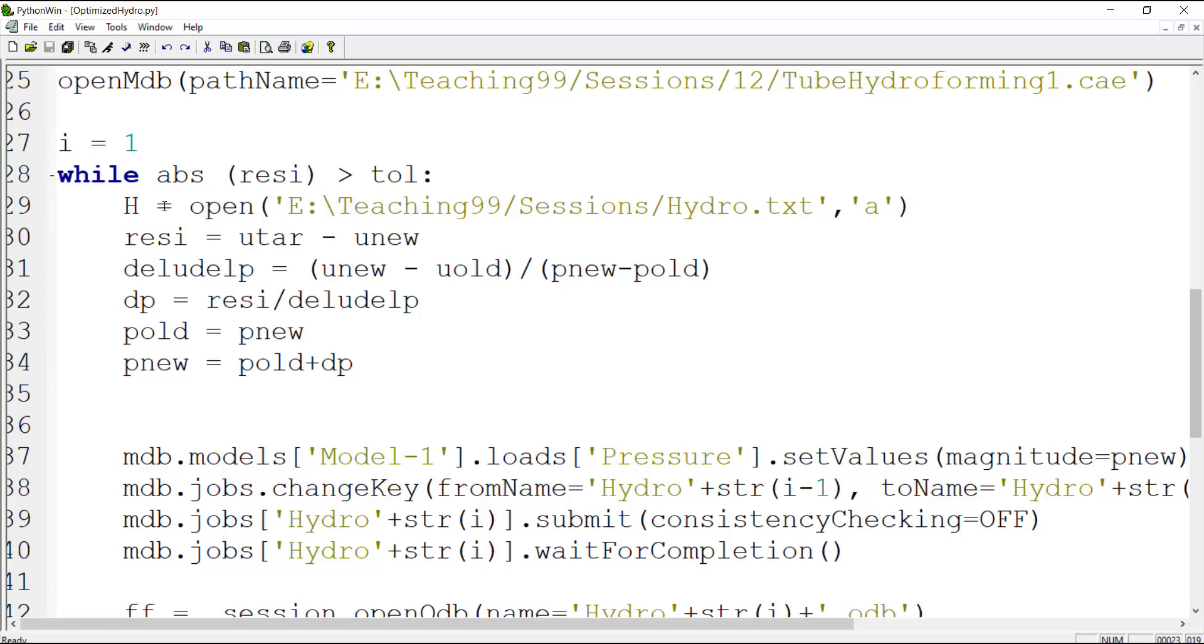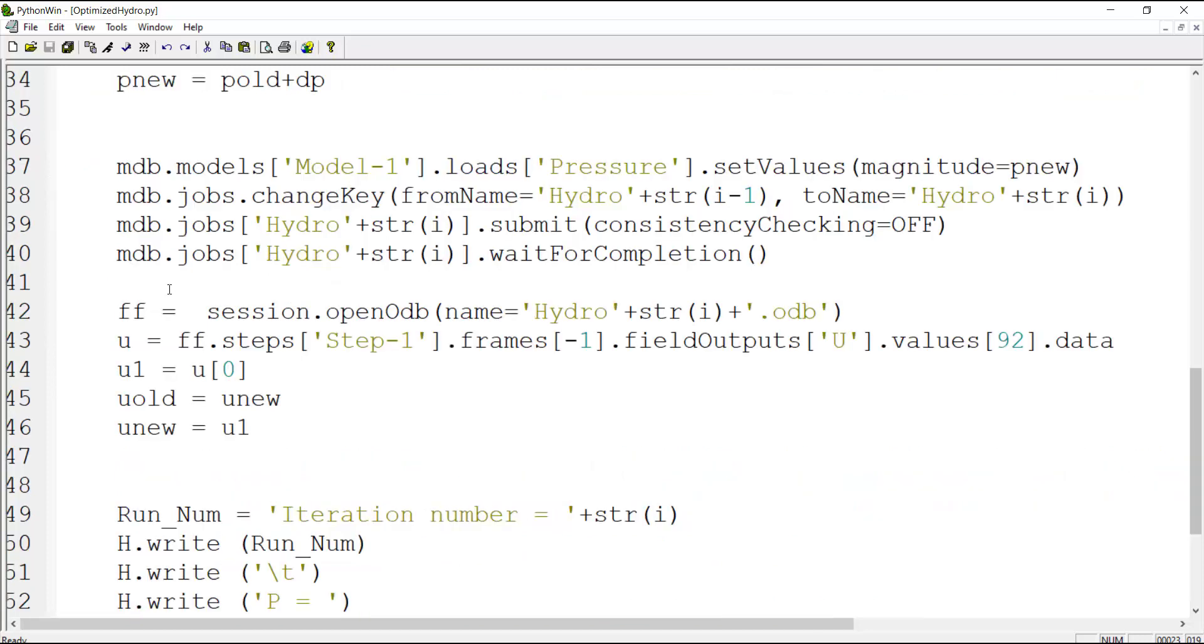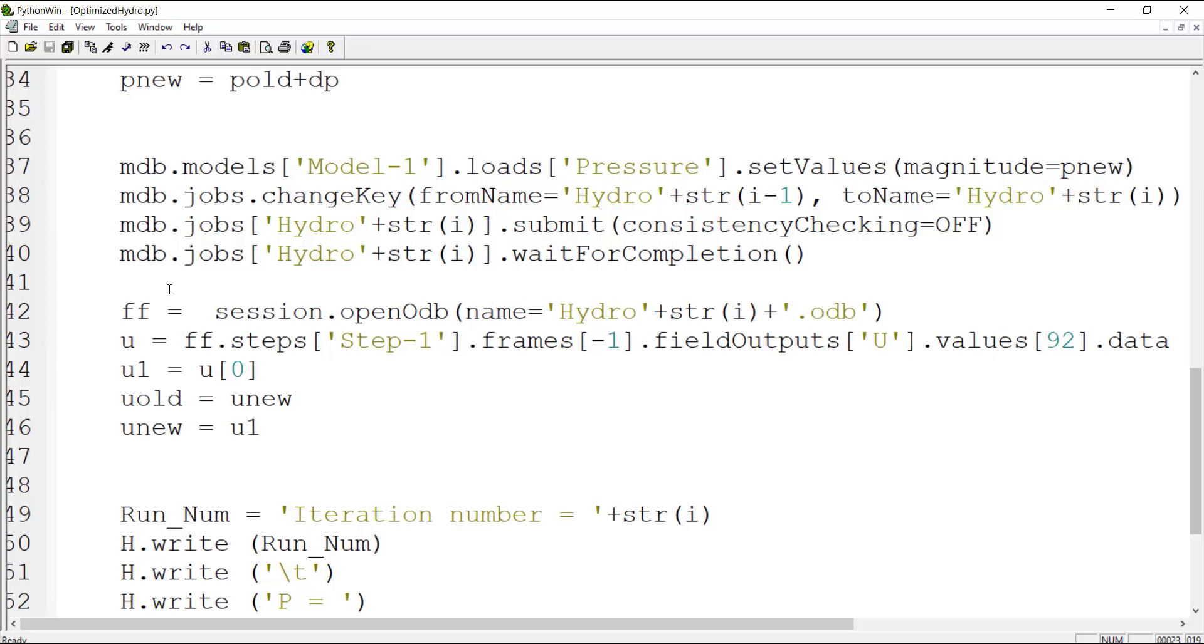By two points, and also we calculate the correction of the pressure. We keep the old pressure and also we update the pressure by calculated correction. In the next step we change the CAE model by putting the new pressure in the load module. If we are interested to keep all of the ODB files we should change the name of the job at each iteration. So we add a number to the name of the job and update it in each iteration.